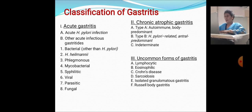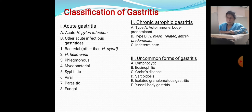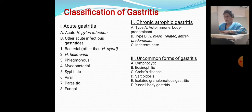Classification of acute gastritis includes acute H. pylori infection, other acute infections such as bacterial (other than H. pylori), H. helminthini, phlegmonous, mycobacterial, syphilis, viral, parasitic, and fungal. Chronic atrophic gastritis is divided into type A (autoimmune, body predominant), type B (H. pylori-related, antral predominant), and uncommon forms including lymphocytic, eosinophilic, Crohn's disease, sarcoidosis, isolated granulomatous gastritis, and Russell body gastritis.